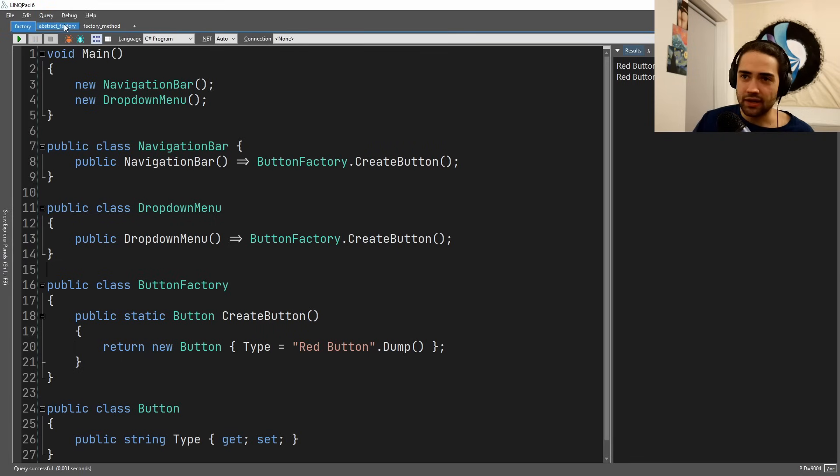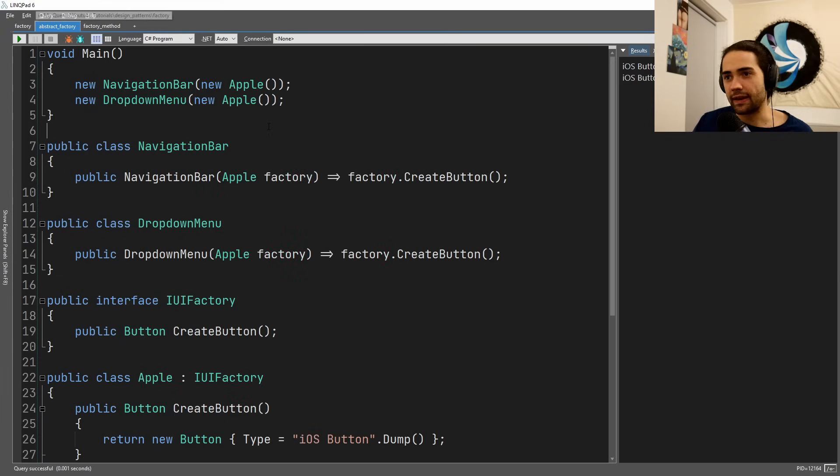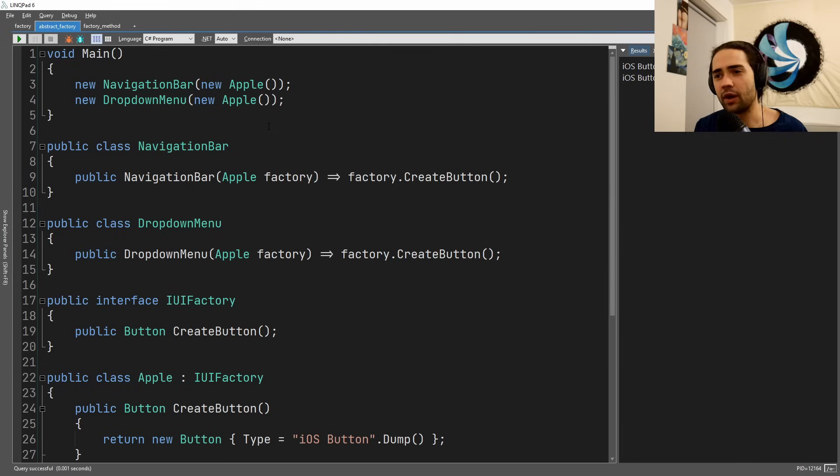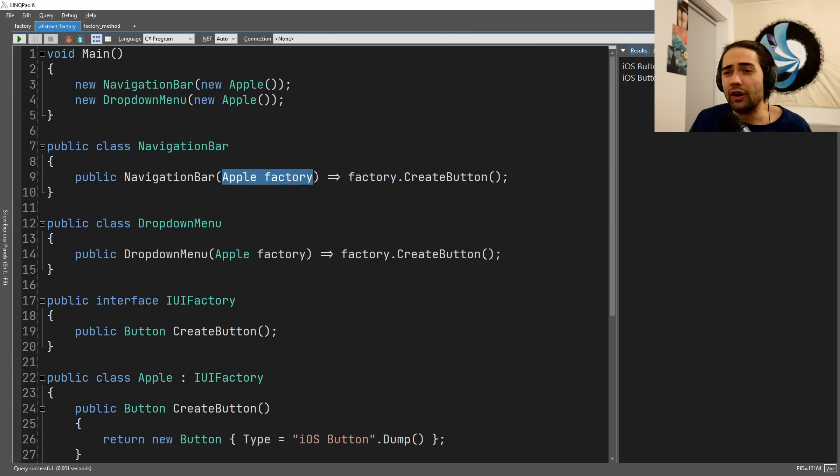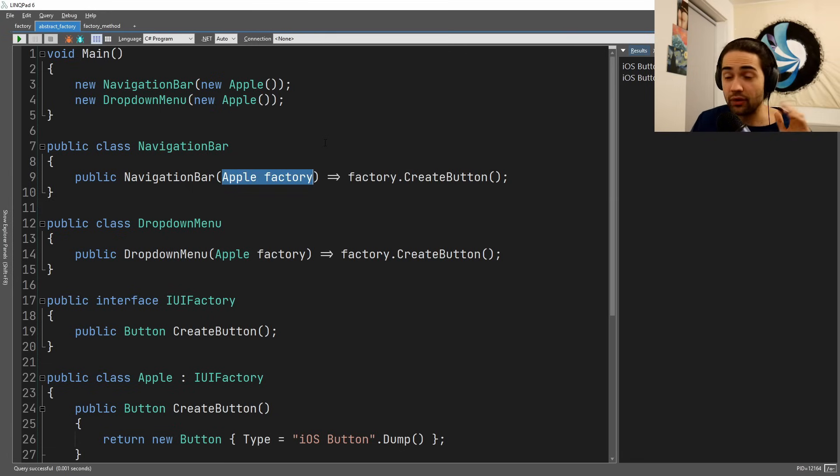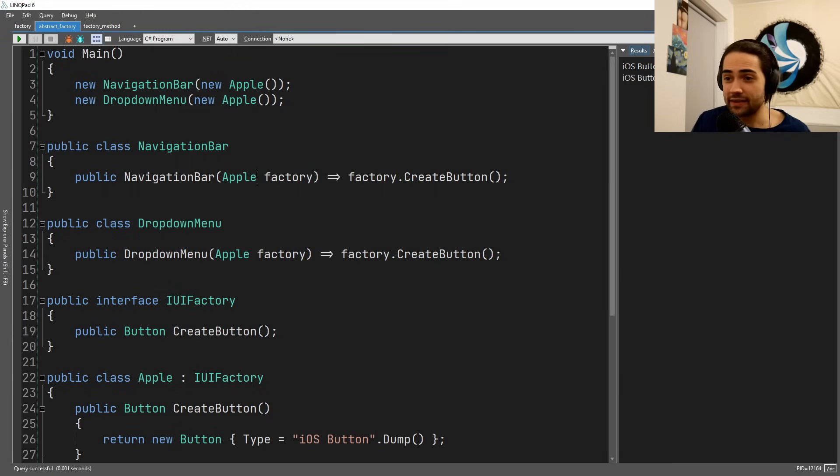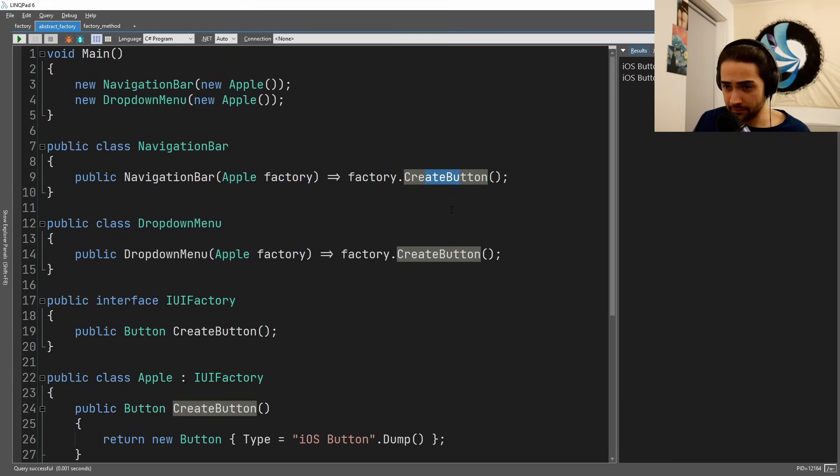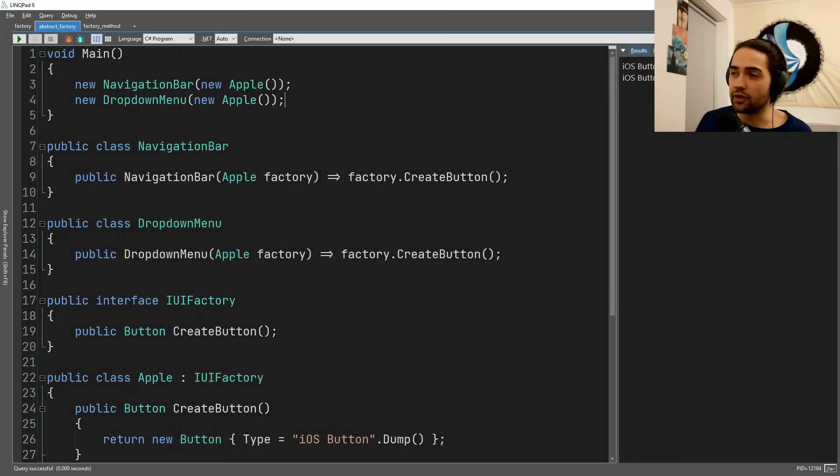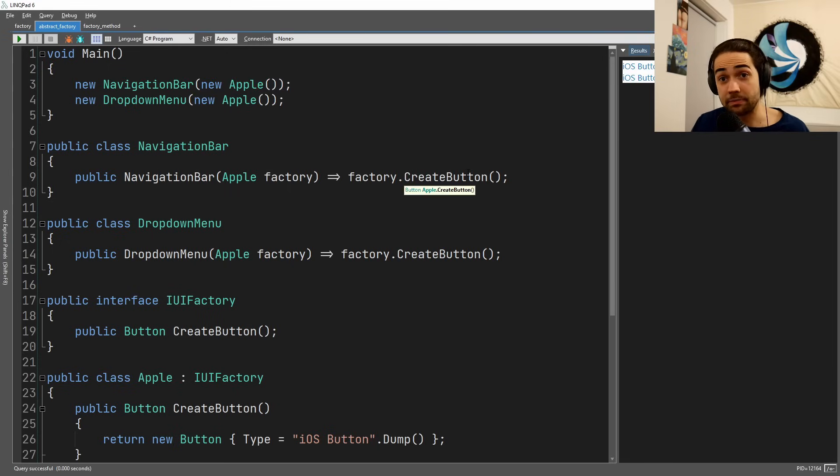Let's move to the abstract factory. Same scenario: navigation bar, dropdown menu. We are rendering these specifically for an Apple phone. We take the factory and create a button. For both of these, on the navigation bar and the dropdown menu, we have an iOS button rendered.